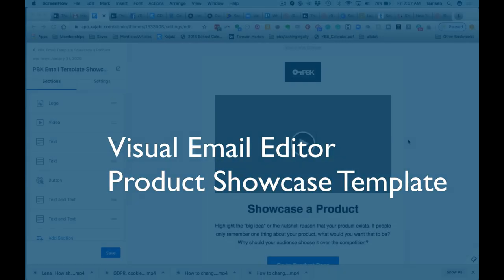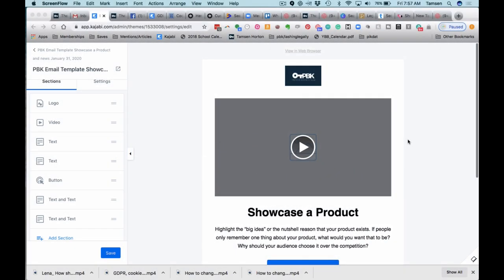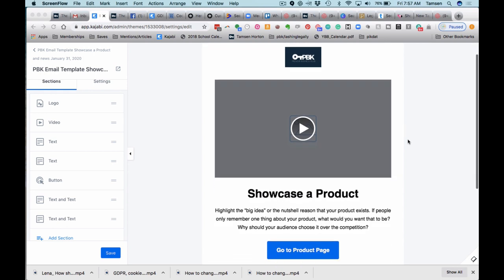Okay, I'm going to show you the showcasing a product template. This is one of the new templates that is available in the Kajabi email editor, and I am going to just go through the different pieces.